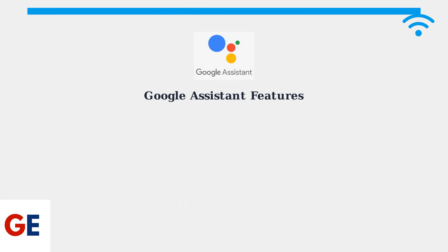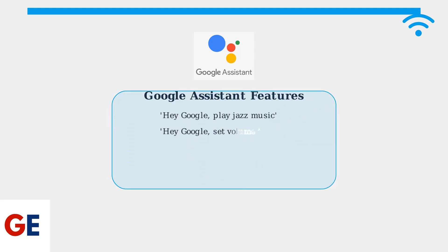Simply say, Hey Google, to activate voice control. You can ask Google Assistant to play music, adjust volume, control playback, or even manage other smart home devices.